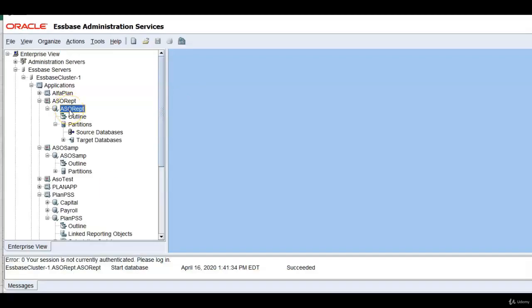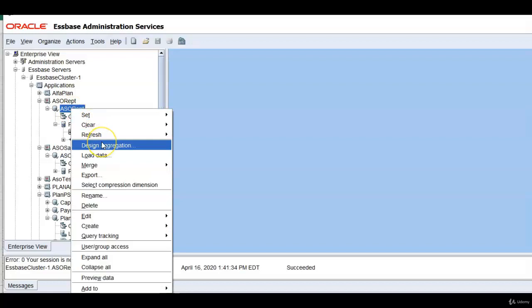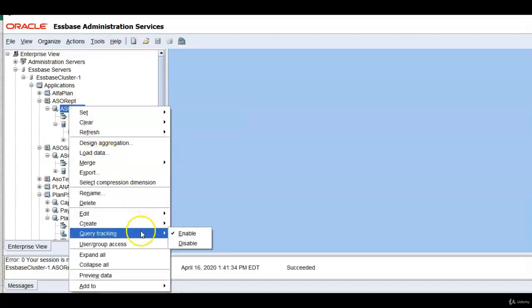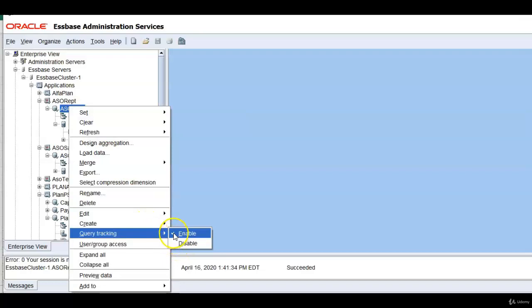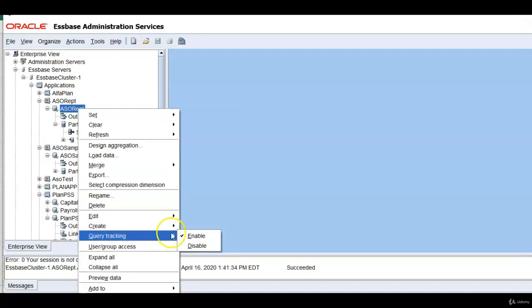In order to improve the retrieval performance in ASO reporting we can design aggregation. There is an option called query tracking. By default it will be disabled. I can enable that. What does it mean? This is very good feature. When this is enabled system will track what are the frequently used combinations. Let me explain.